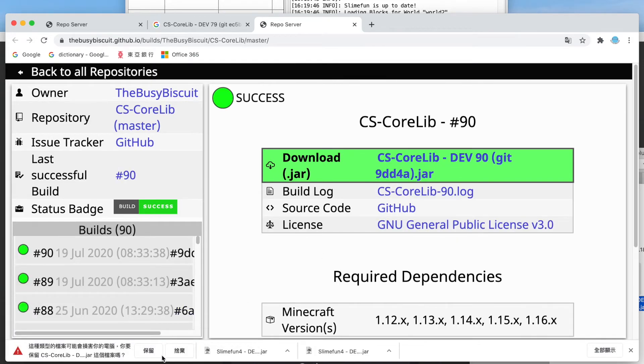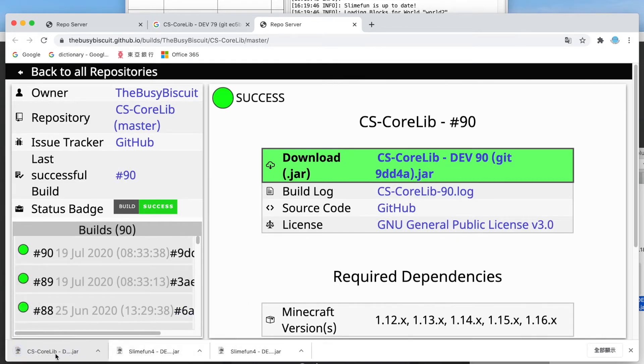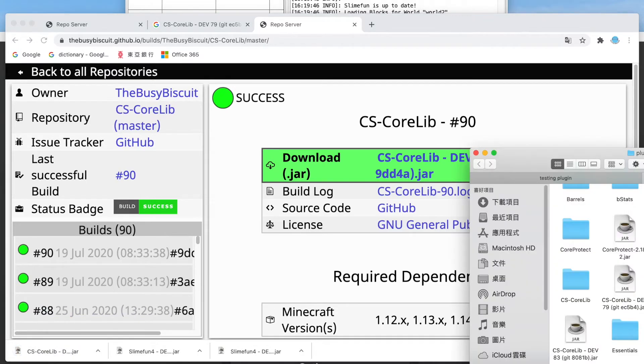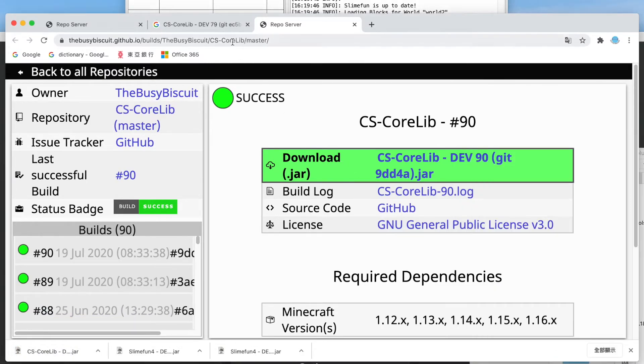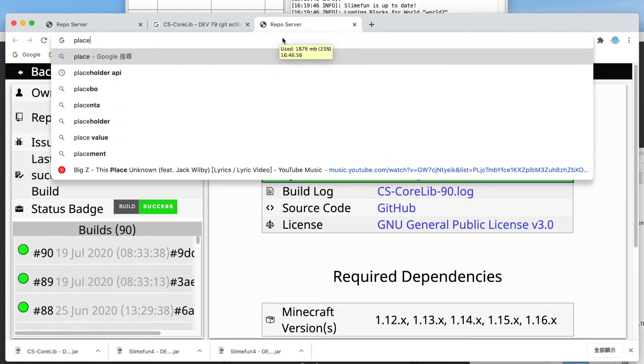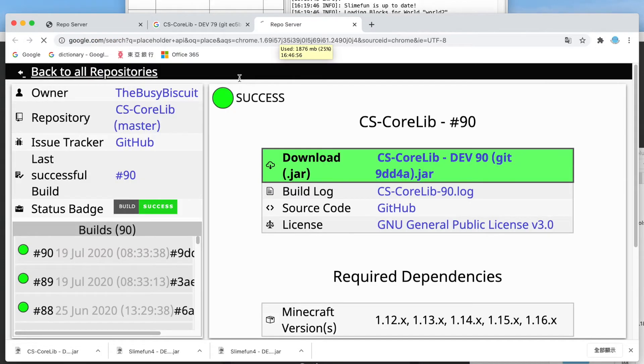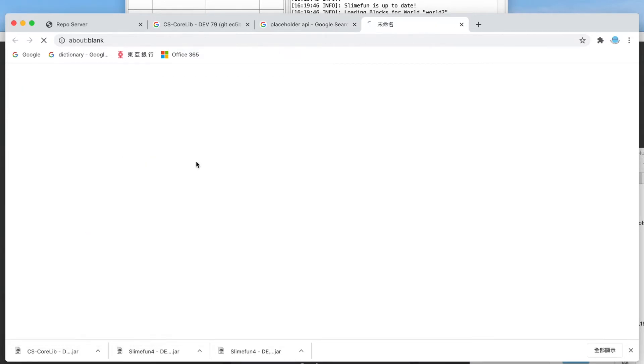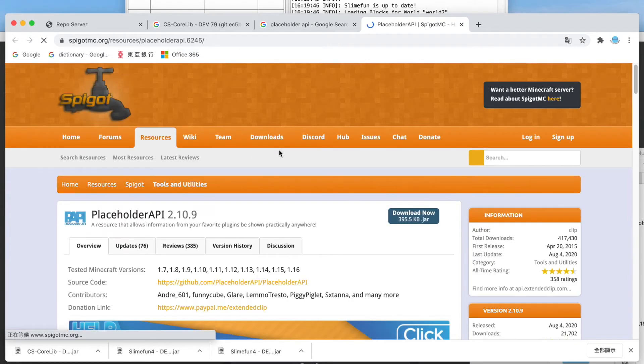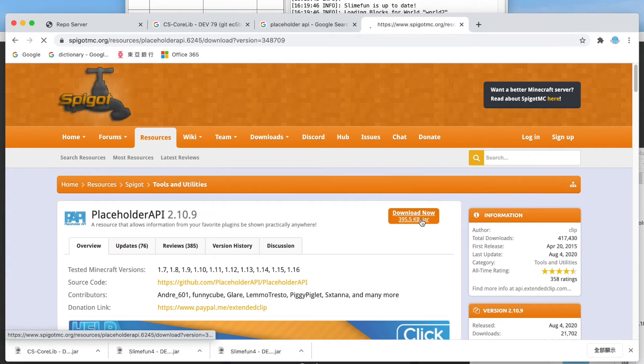There we go. So you also need this, and other than that, oh and also PlaceholderAPI. PlaceholderAPI, yep, there we go. You also need this plugin. This plugin is also essential to Slimefun.